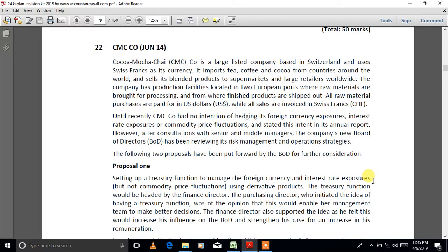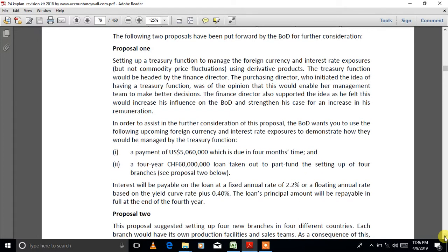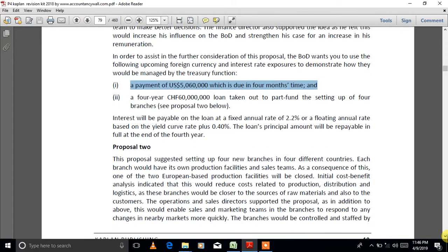Hi everybody. In this video I will be discussing the answer for a 15-mark requirement on exchange rate risk management and exchange rate hedging. This was a 50-mark question in the June 2014 paper. A payment of five million sixty thousand dollars is due in four months time. Part A of this question is about hedging the exchange rate fluctuation risk.